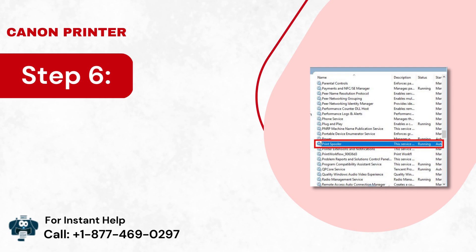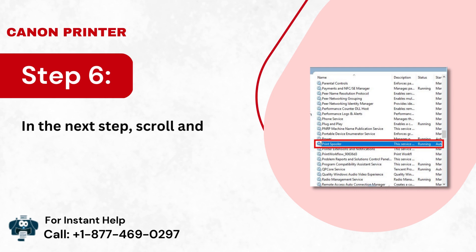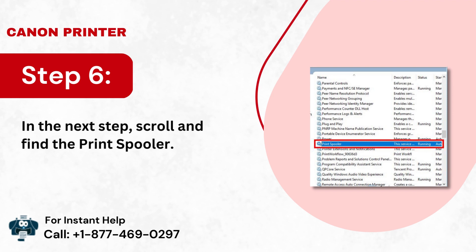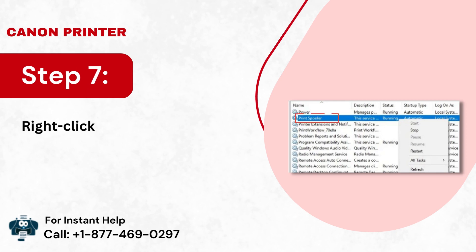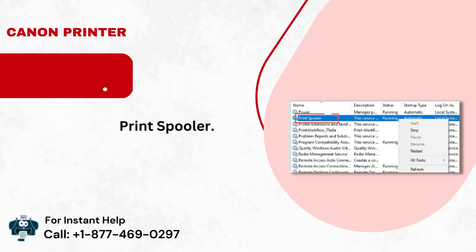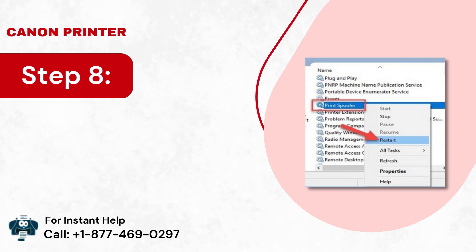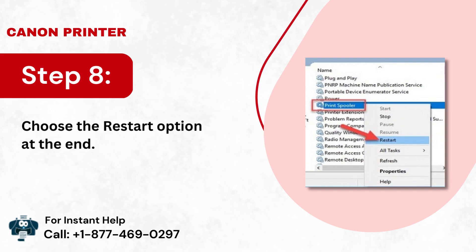Step 6: In the next step, scroll and find the Print Spooler. Step 7: Right-click on the Print Spooler on your screen. Step 8: Choose the restart option.